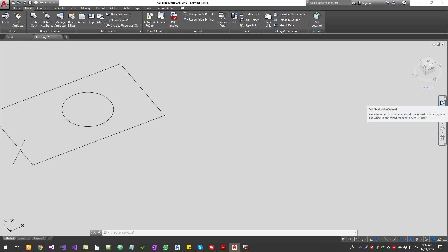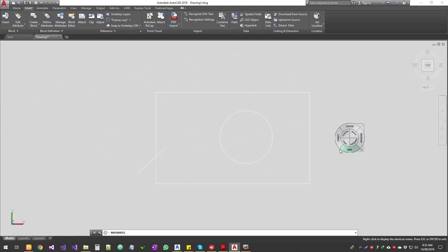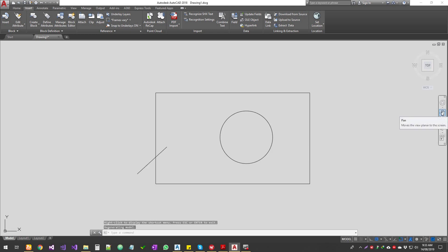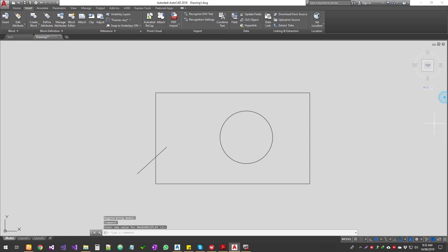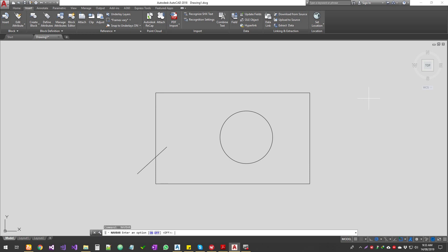The navigation bar is sort of useless these days — hardly anyone uses it. There's also a navigation wheel you can turn on, which gives you a wheel alongside your mouse for zoom and other functions. If you don't want the navigation bar you can close it, and if you want to get it back the command is 'navbar' — press Enter and turn it on. To turn it off, type 'navbar off'.